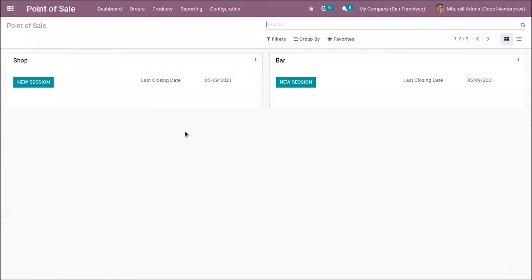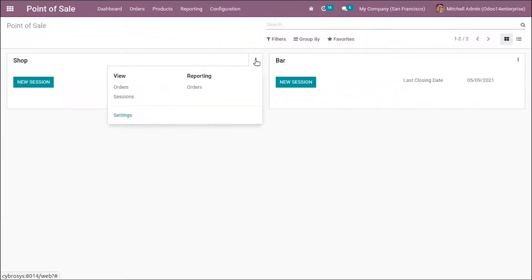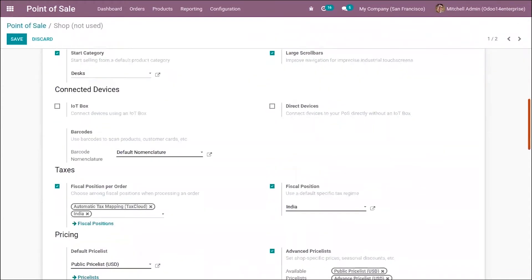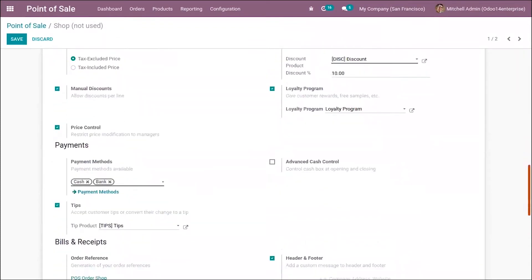So we can open point of sale and go to the settings of any point of sale — it can be a bar or a shop, it is available for both of them. Using a fiscal position, we can map the taxes and accounts for a customer on an order.